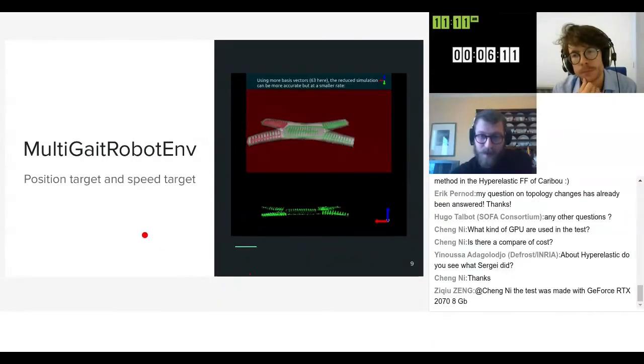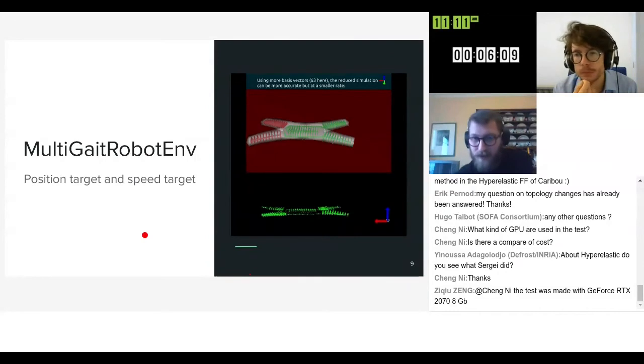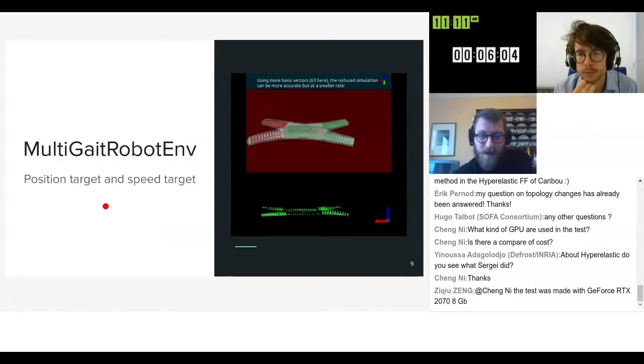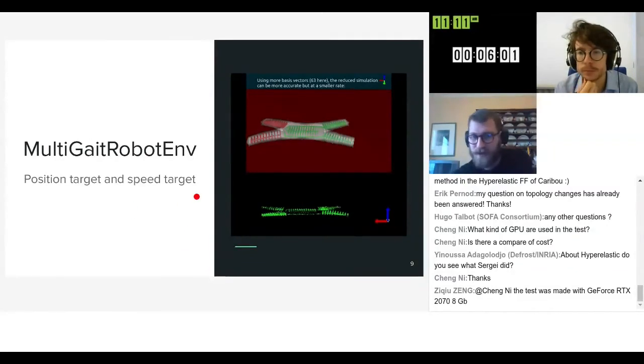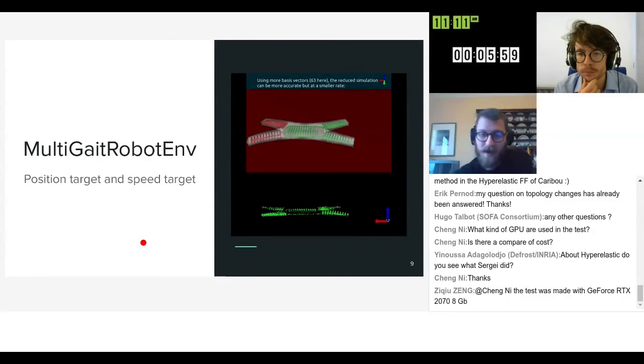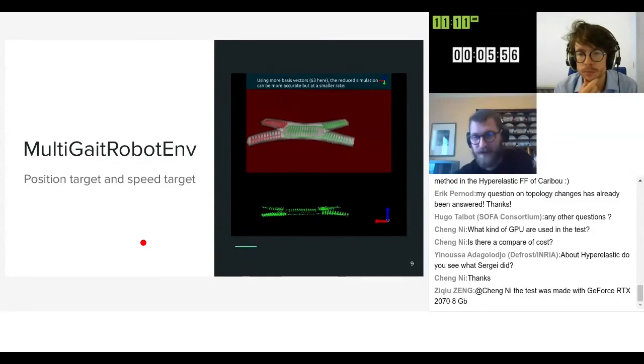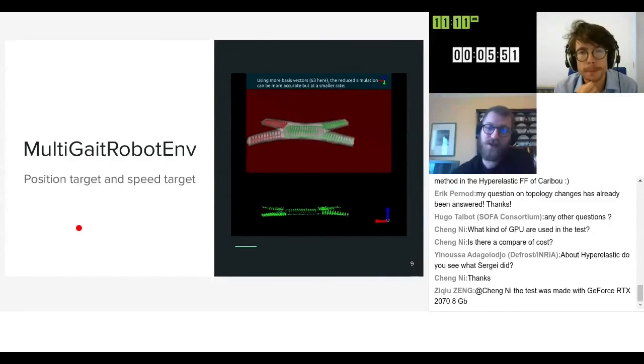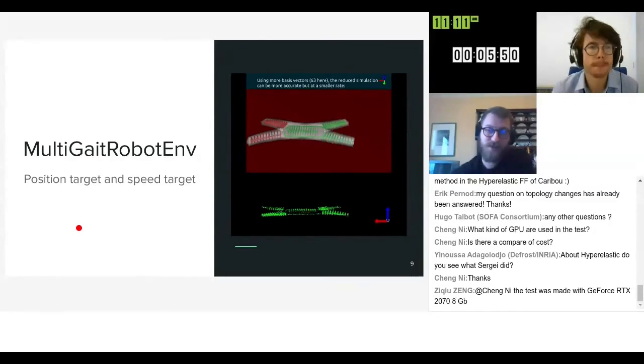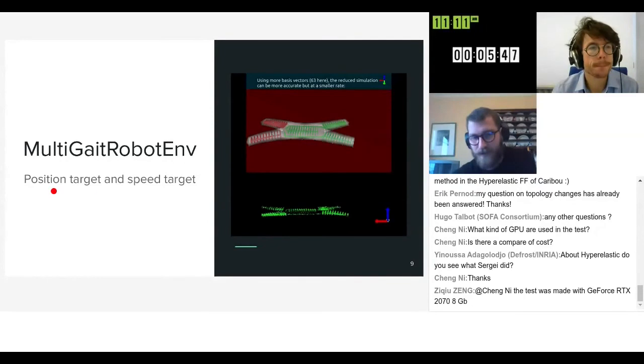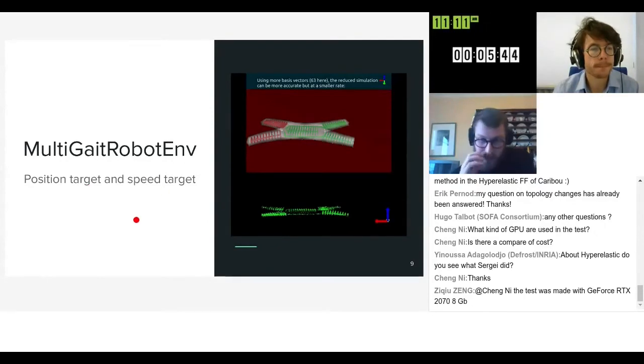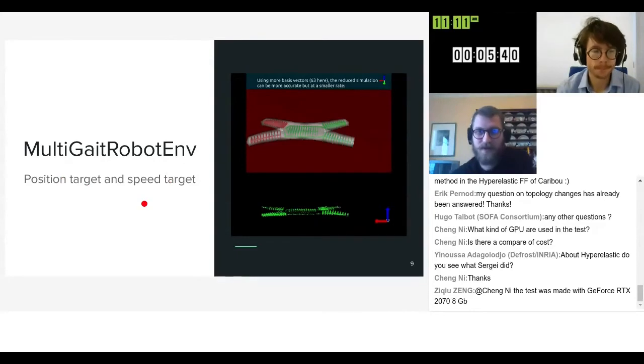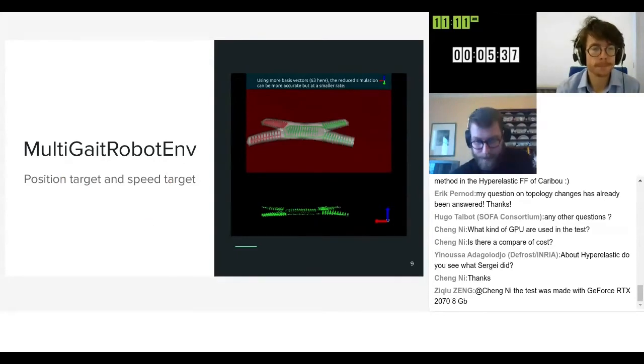We also have this multi-gate robot which is a famous soft robot from the literature from Harvard. It's a soft silicone body with five cavities and you can actuate it by inflating or deflating the cavities. In this case we implemented a position target so you have to try to move the robot to reach some position and a speed target which is just finding an actuation sequence which allows the robot to move as fast as it can.